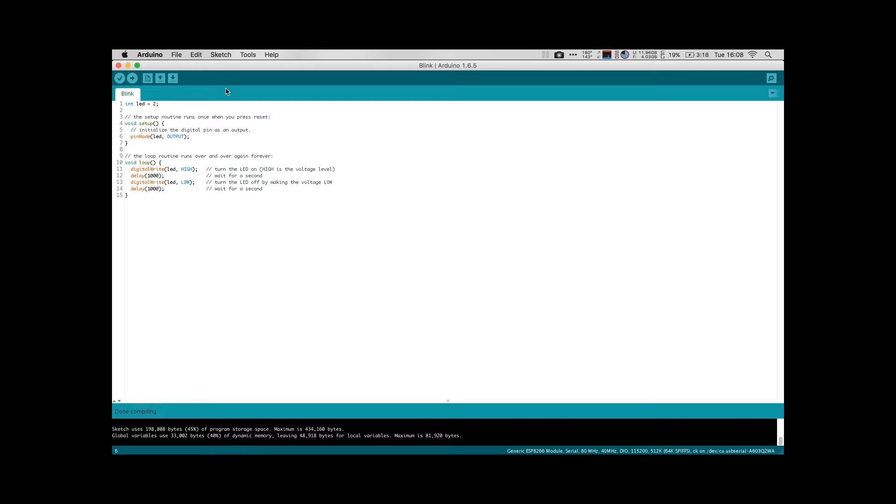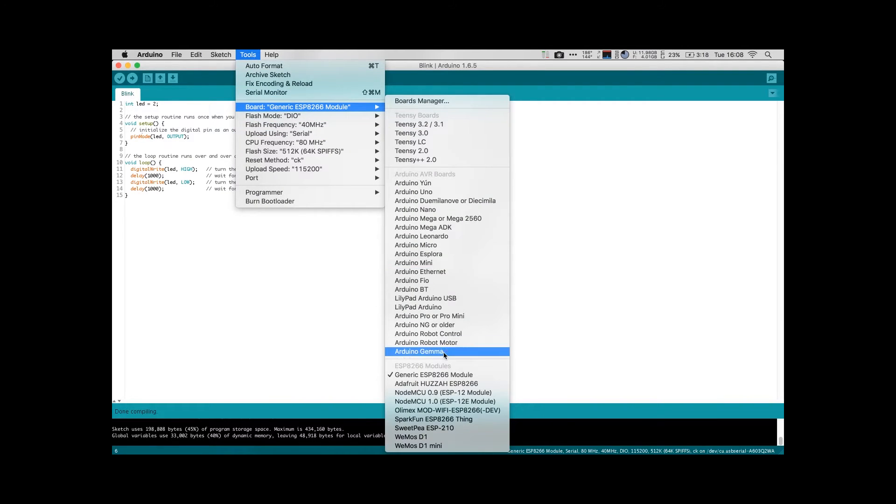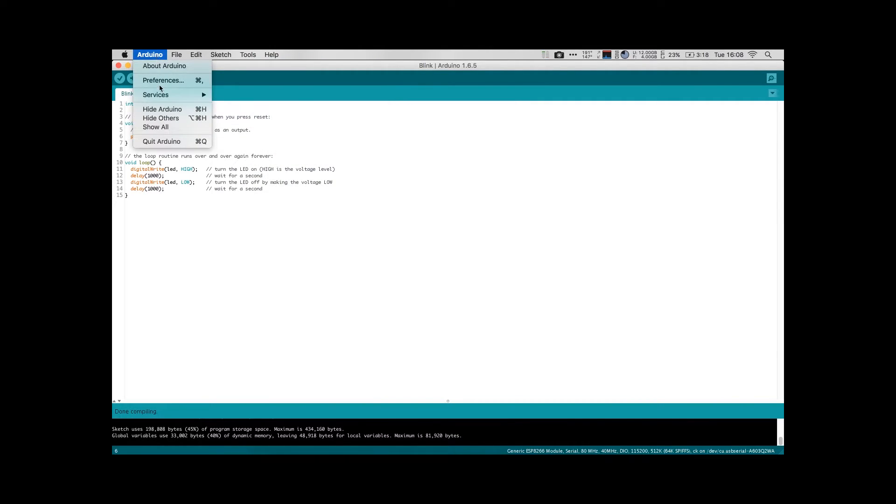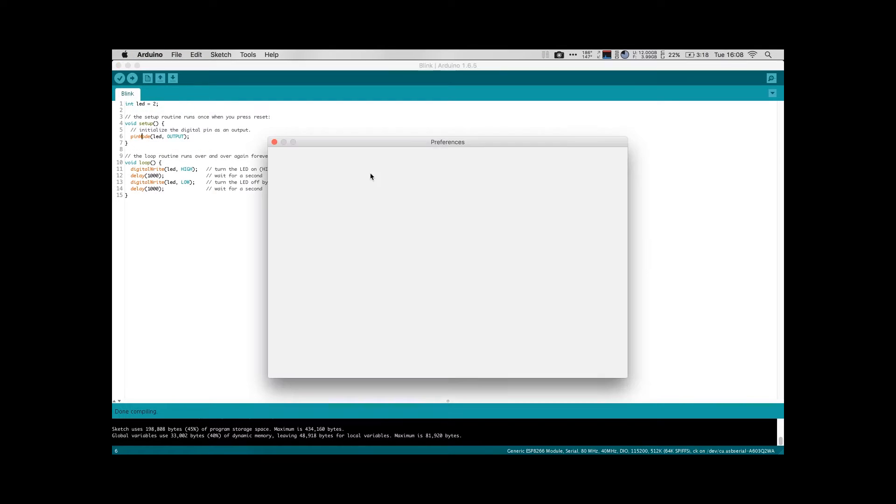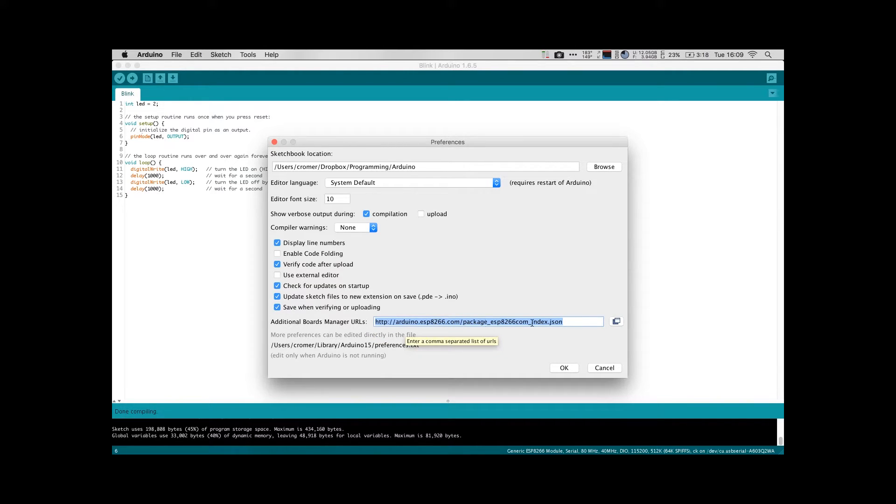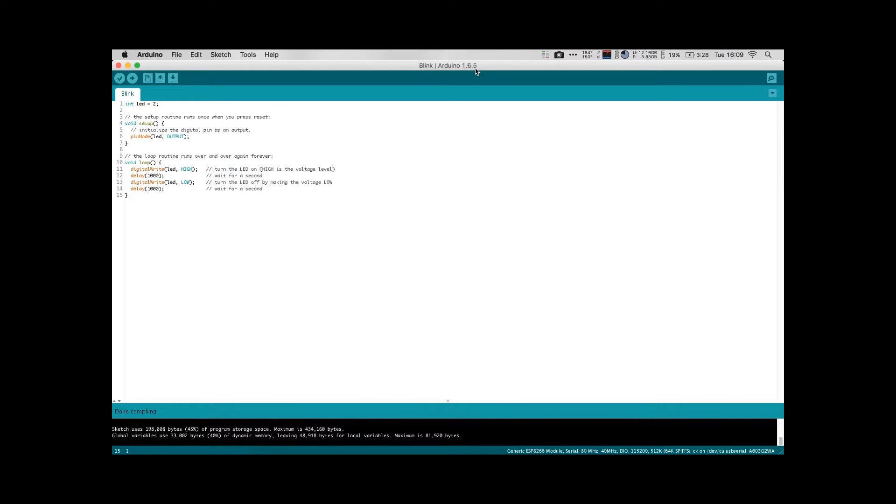The first thing you need to do is add the ESP module to your boards manager. You go into the Arduino preferences and you add—I'm going to put a link to this in the description—you need to add this link to your additional boards manager. And make sure at the moment the latest version of Arduino is not actually compatible with the ESP core files. So at the moment you need to use either 1.6.4, 5, or 6. It does not work with 7. So make sure that you have at least one of these slightly older versions. I'm using 1.6.5.